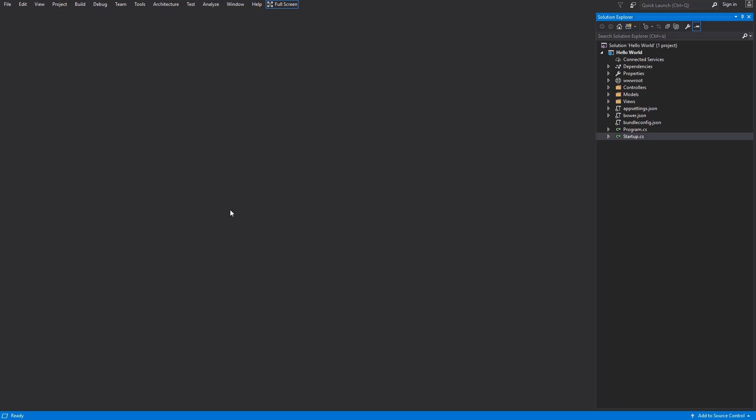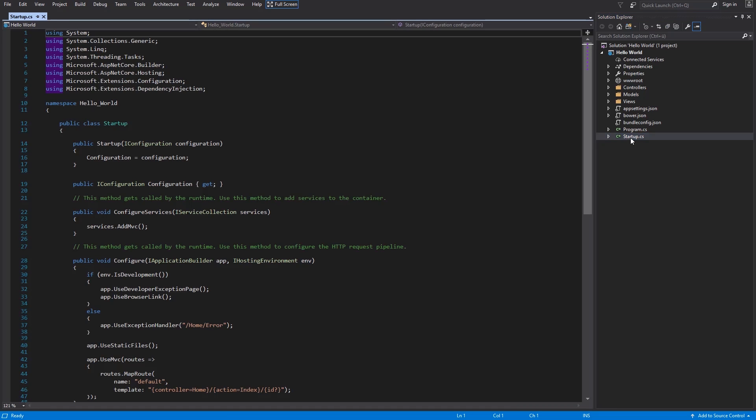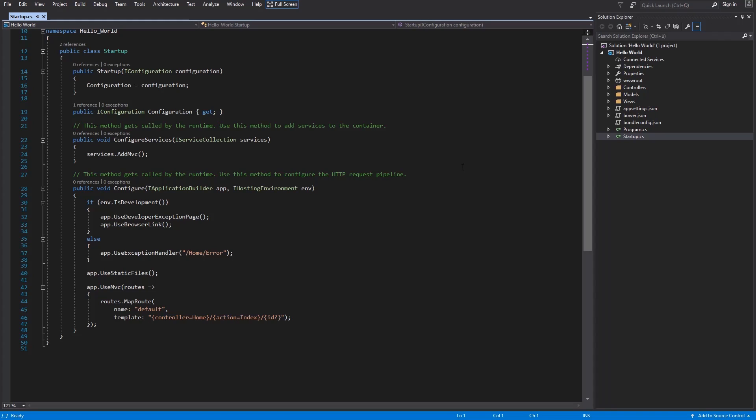Open your ASP.NET Core project and open the Startup class. You can set up your pipeline in Configure method. The request will be processed from up to bottom and then up again. It's a little bit weird, so take a look at this in detail.